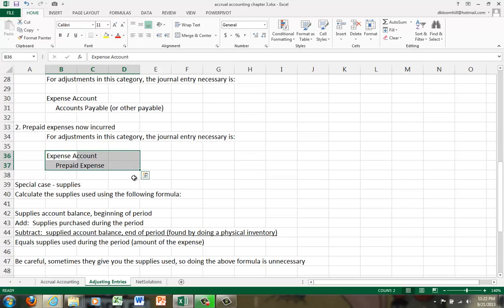So they would debit insurance expense and credit prepaid insurance. So insurance expense would be the specific expense account, and prepaid insurance would be that prepaid expense account that was used when the expense was prepaid, and the amount would be $200, the amount incurred, which is one-twelfth of a full year. But we'll explain that when we get to NetSolutions.